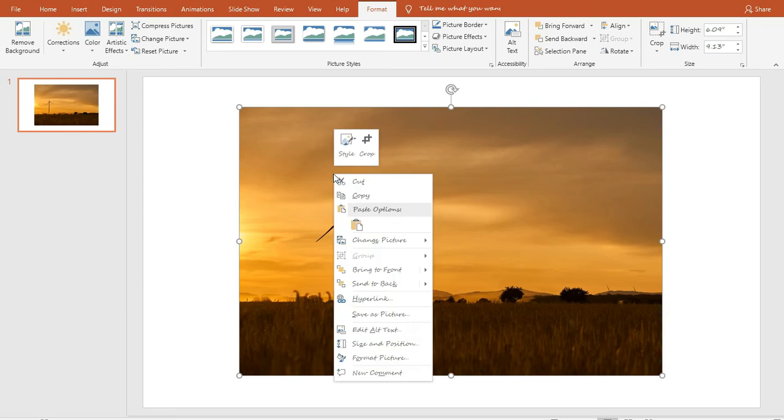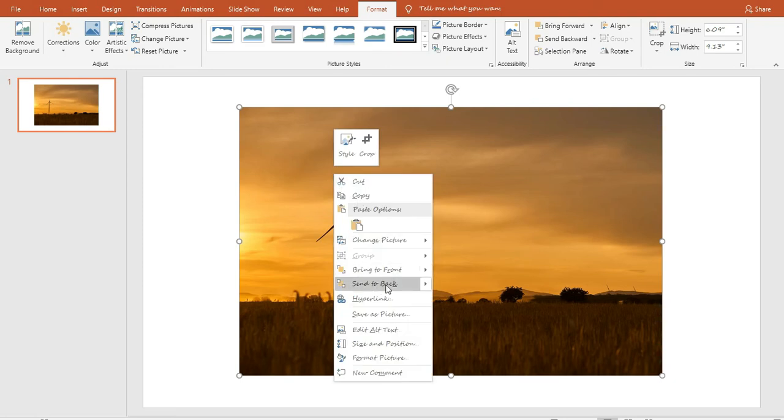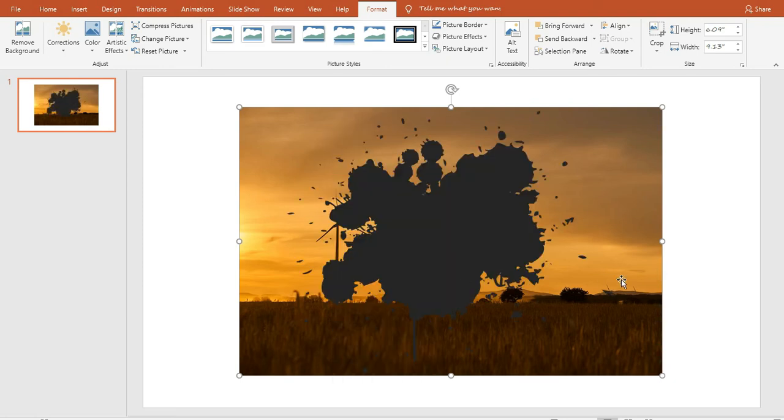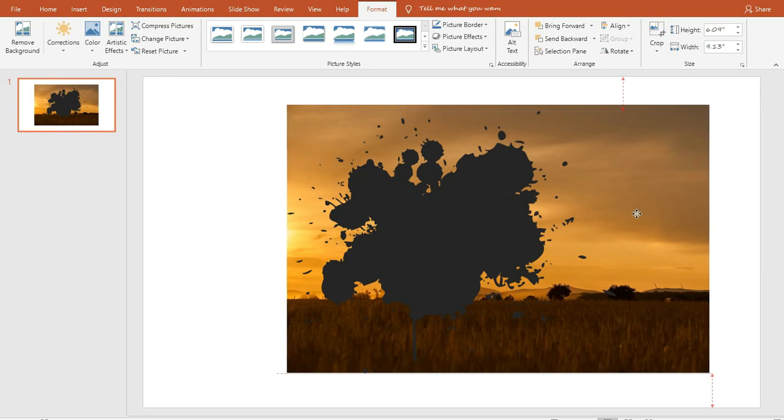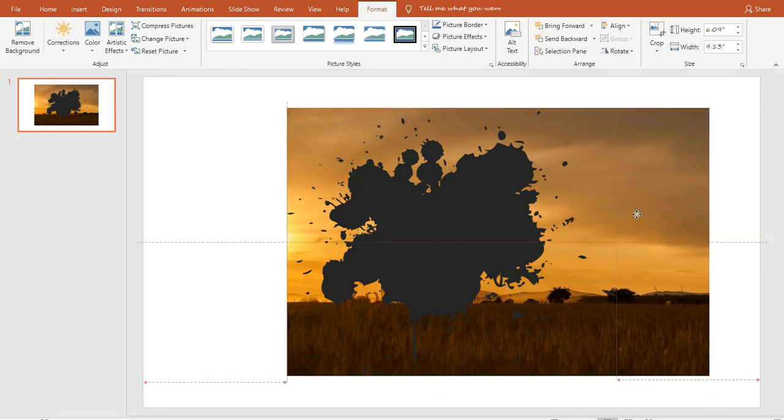Okay, now click right button of mouse and then click on send to back. Now try to bring the main object into the splash if there is any main object. Like the turbine here.